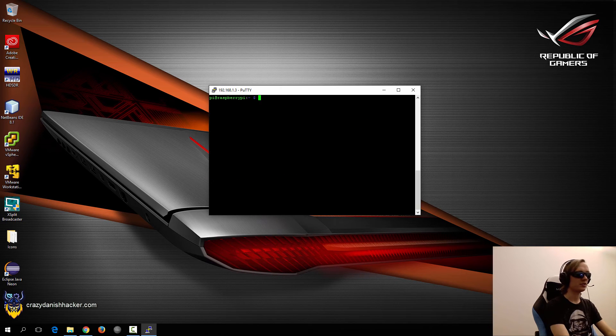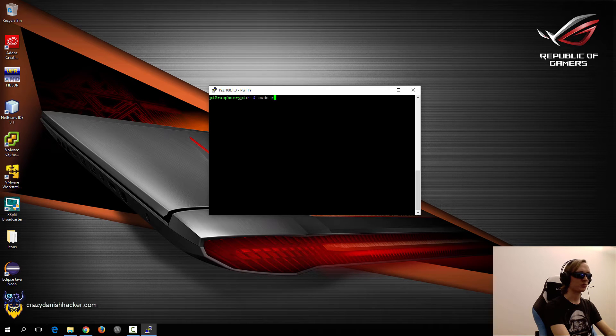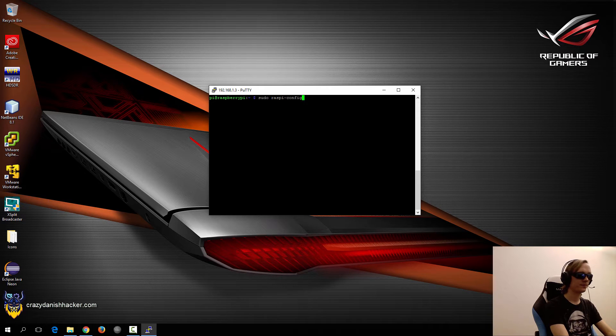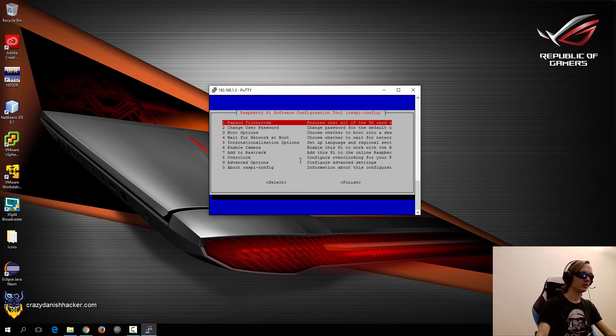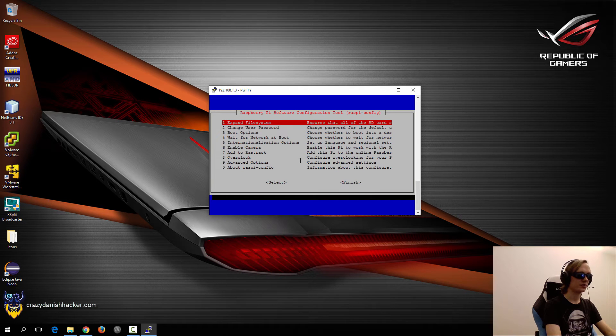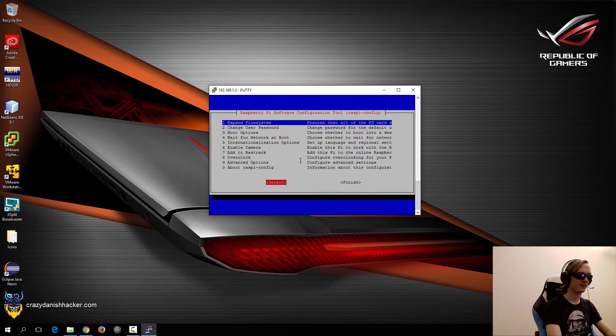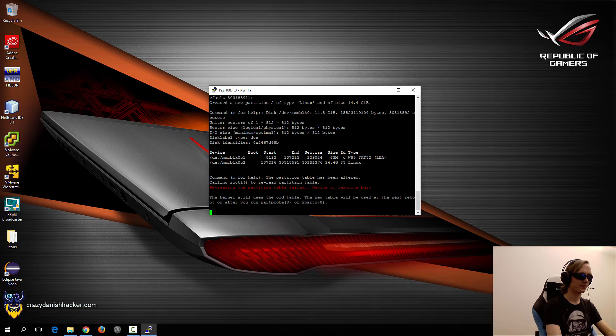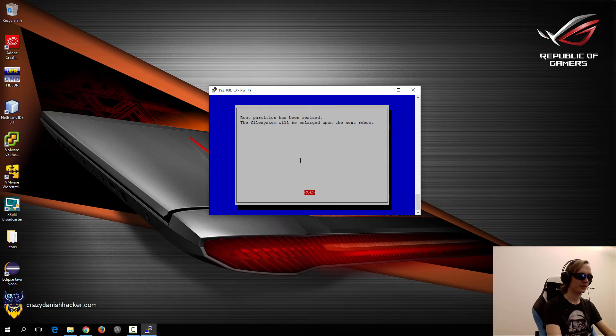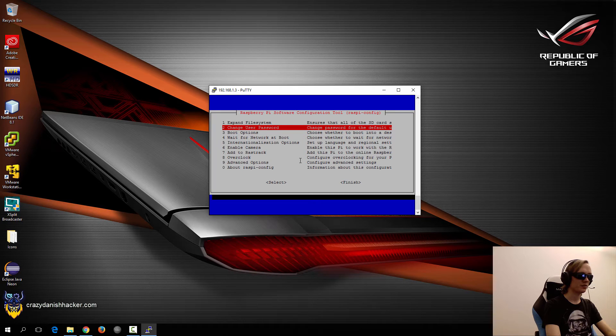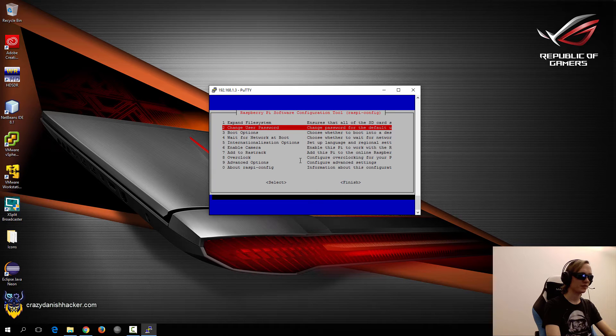So after we have changed the password, the next thing that we want to run is raspi-config. And then we will select the option expand file system. And then we have already changed the user password. That's fine.